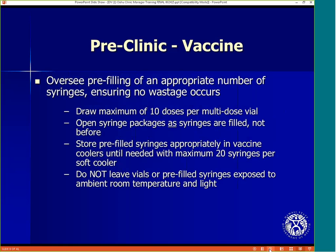Because these are mass vaccination clinics, there will often be a need to pre-fill syringes. It is very important that the clinic manager and vaccine group supervisor supervise this activity to ensure that it is performed carefully and to ensure no wastage occurs. Draw or instruct vaccinator staff to draw a maximum of 10 doses per multi-dose vial. Open the syringe package as syringes are filled, but not before. Store pre-filled syringes appropriately in vaccine coolers until needed, with a maximum of 20 syringes inside each soft cooler. Do not leave vials or pre-filled syringes exposed to ambient room temperature and/or light, as it could affect vaccine viability.